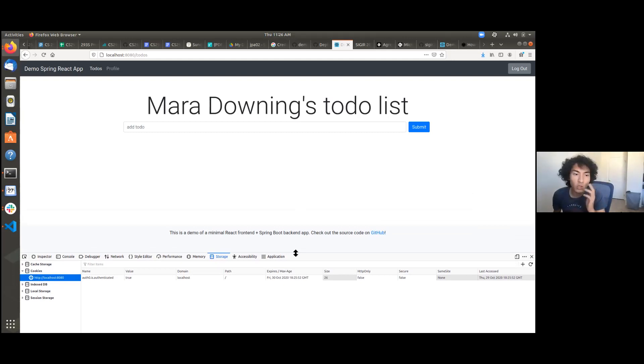Why those cookies are building up is probably an issue to look at at another time, but hopefully that gets you unblocked.